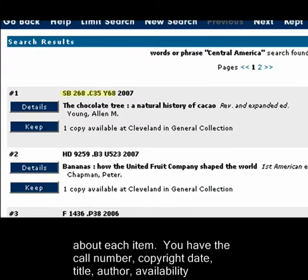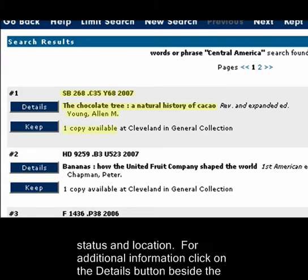You have the call number, copyright date, title, author, availability status, and location.